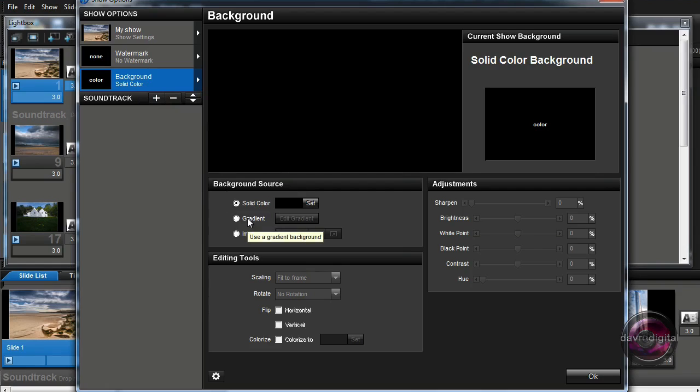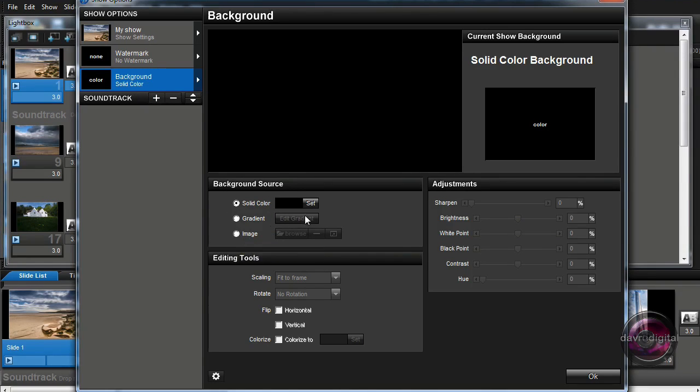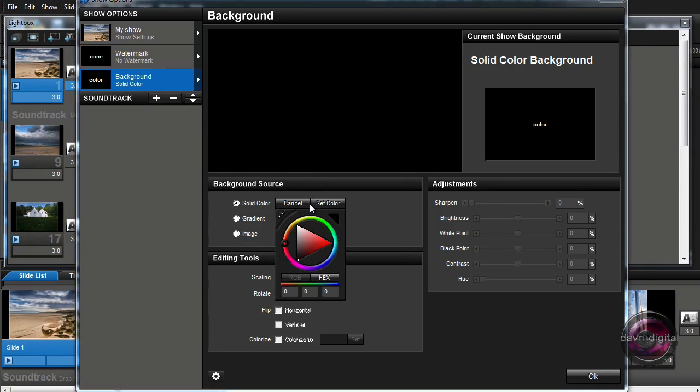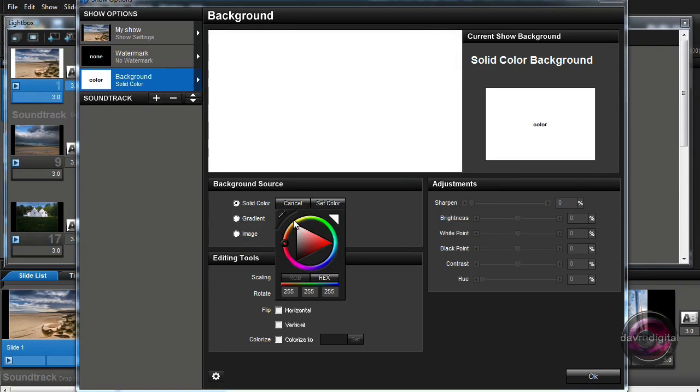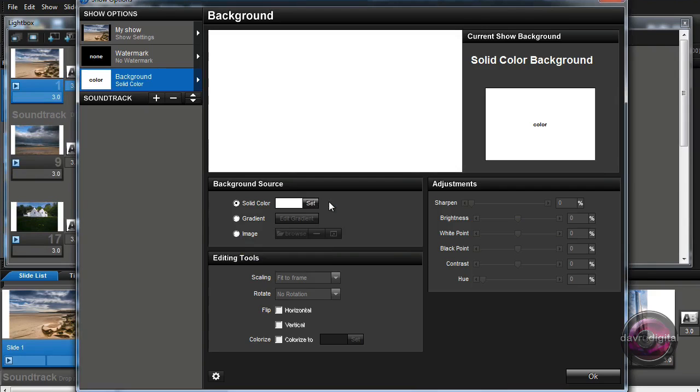You may also, in ProShow Producer, want to go for a gradient and you can of course put a background image in as well if you want to. For this example, let's just change the background color to white, you'll notice it changing in the thumbnails behind us, clicking on set color and there it is.